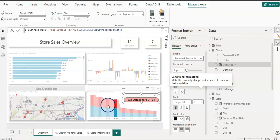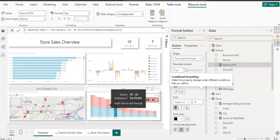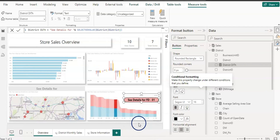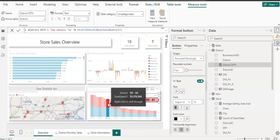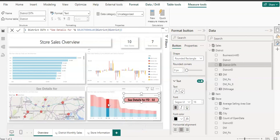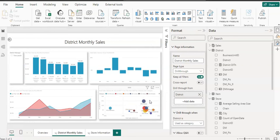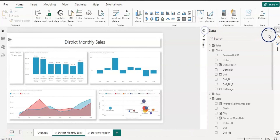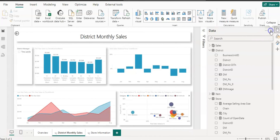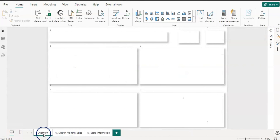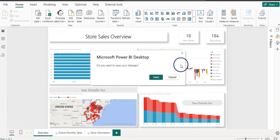As soon as a district is selected, the button shows "See detail for FD-01" (or whatever district is chosen). Changing the district updates the caption dynamically. Clicking it navigates to the District Monthly Sales page. Let's publish this updated report.